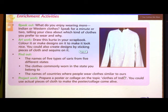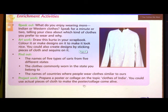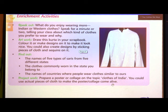Next is project work: Prepare a poster or collage on the topic 'Clothes of India.' You can use actual pieces of cloth to make the poster or collage come alive. You can show this activity on Google Meet, but it is not compulsory - only for those who are interested.